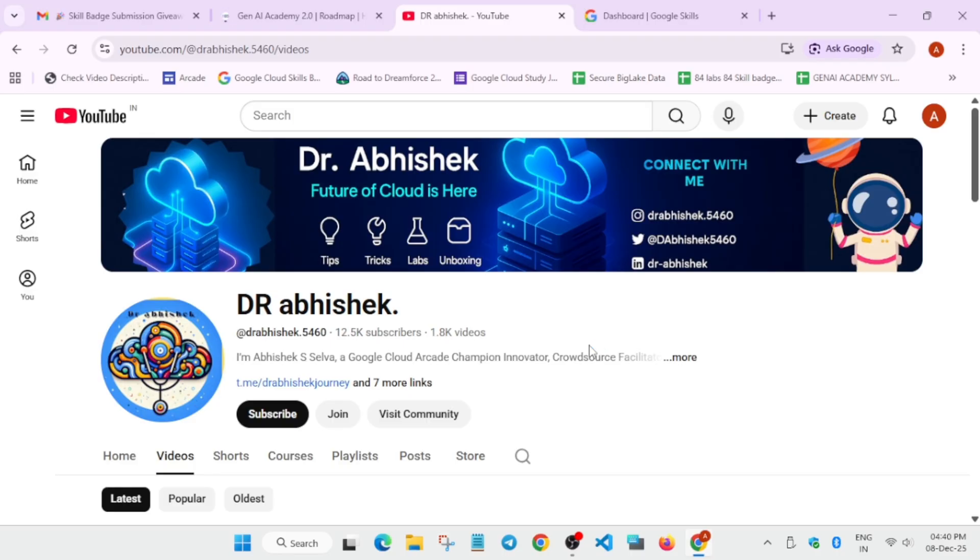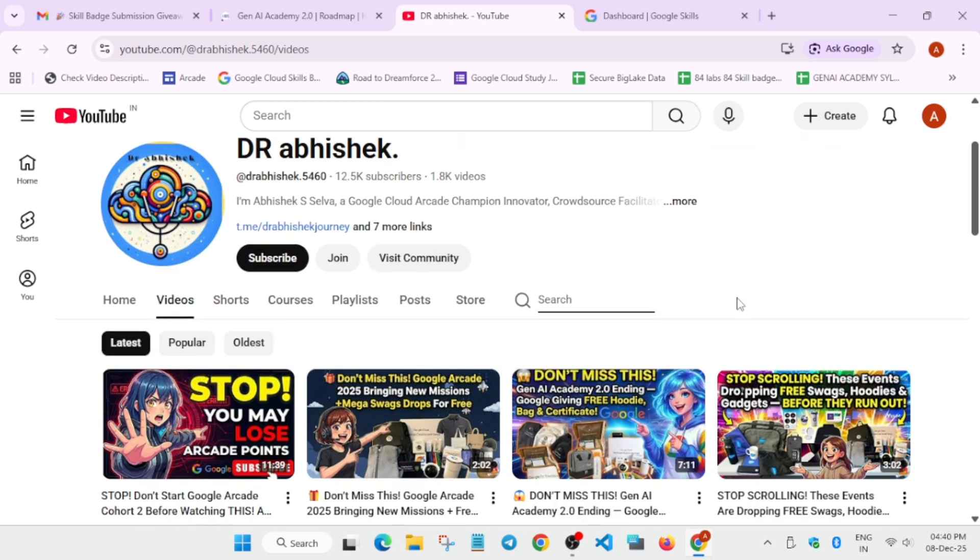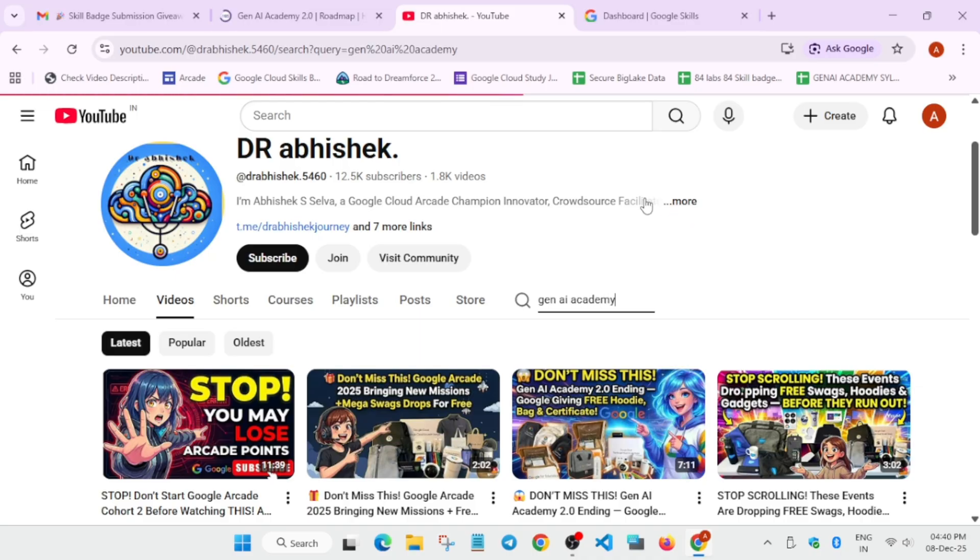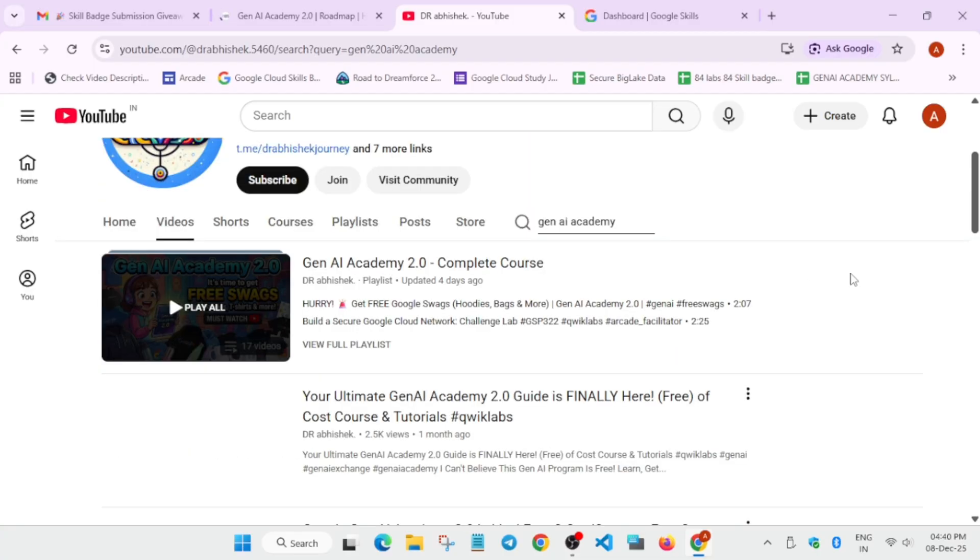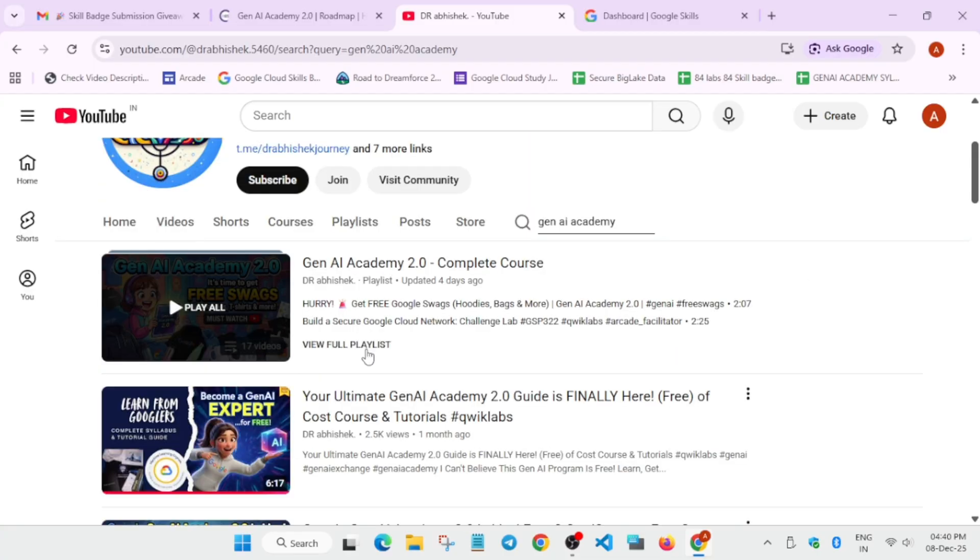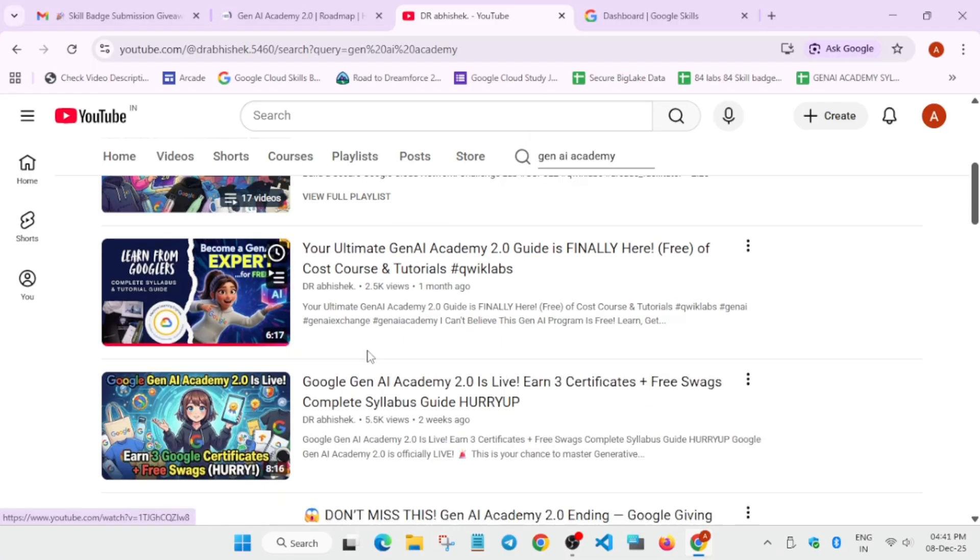So if you don't know what is the Gen AI Academy 2.0 event, I'll share the link in the description, but I'm showing you which video you have to watch. So here you have to just come over here and Gen AI Academy. You have to simply search over here like this and you can clearly see the complete playlist is here for the course and for the details also.